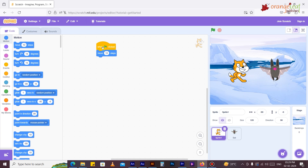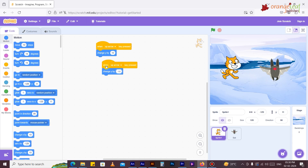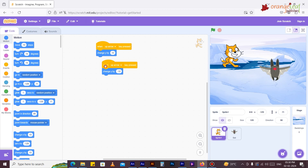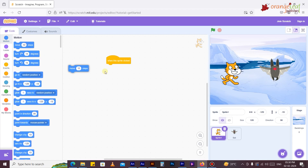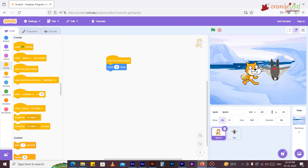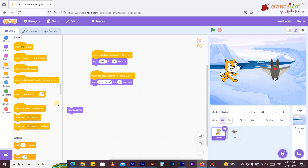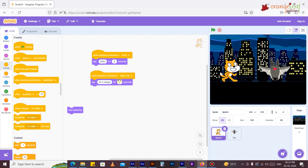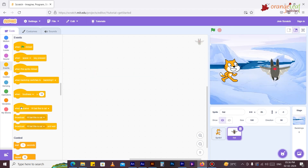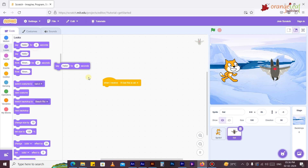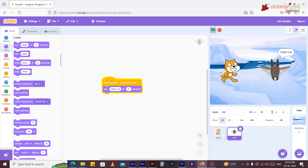'When green flag is clicked' runs the script given below when the green flag is clicked. 'When space key is pressed' runs the script given below when a specified key is pressed. 'When this sprite is clicked' runs the script given below when a sprite is clicked. 'When backdrop switches to Backdrop 1' runs the script given below when the backdrop changes to a specified backdrop.